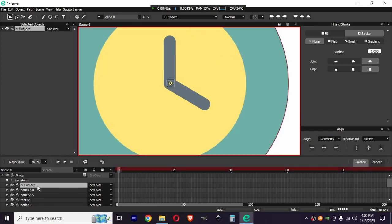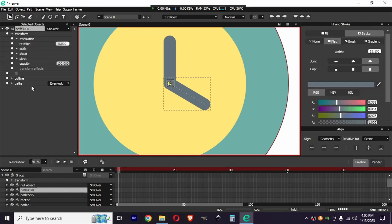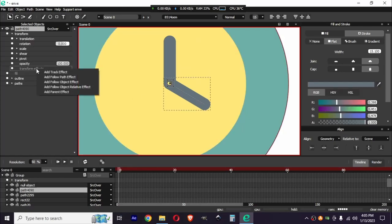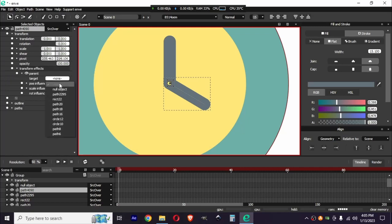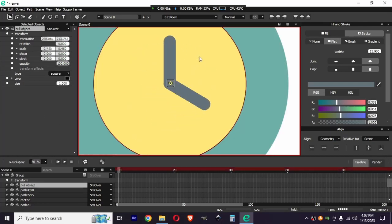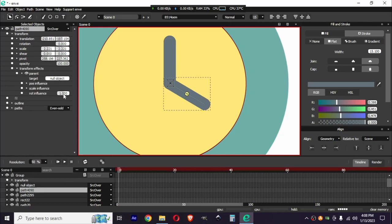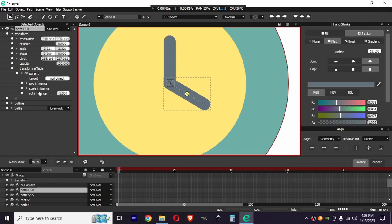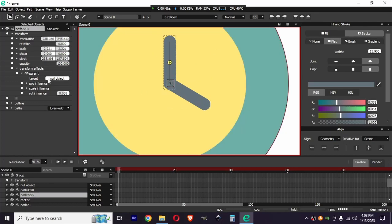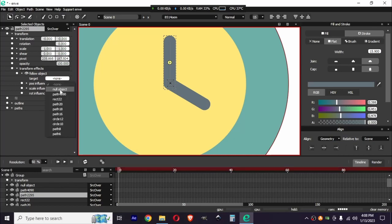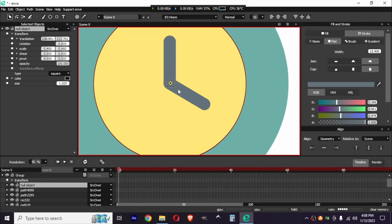The null object is now in the group. I'm going to add a parent effect to the paths and select the null object as a target. The influence parameters in the parent effect don't work at all, which is frustrating. So what we have to do is delete this parent effect from this stroke, then add a Follow Object effect, decrease the rotation influence, and then select the null object.